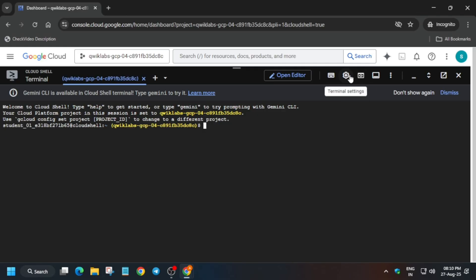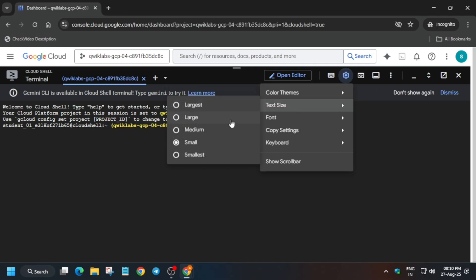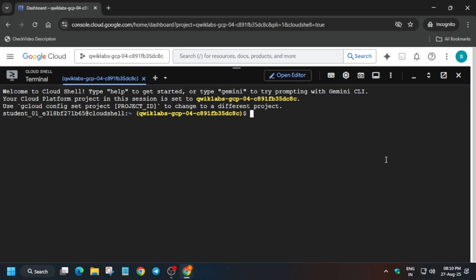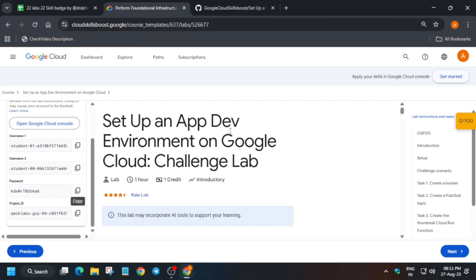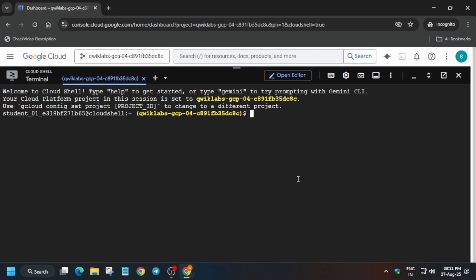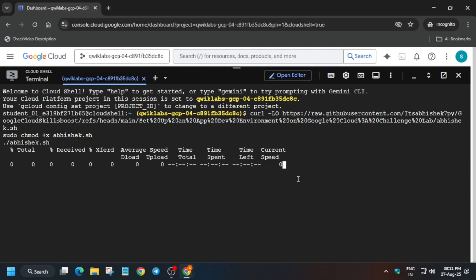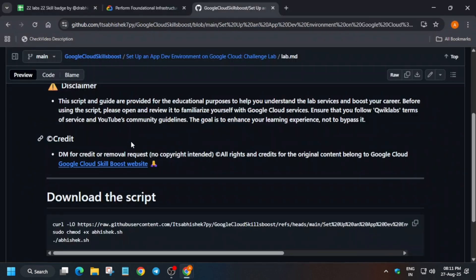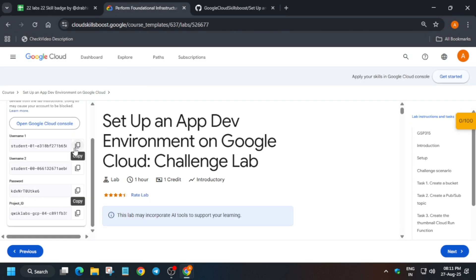In the description box of this video I've shared one repository. We have to select it. We will be exporting some values — everything will be covered in this video, just stay tuned. Come over here, go to the description box, select the repository link, paste it in the Cloud Shell, and hit Enter.